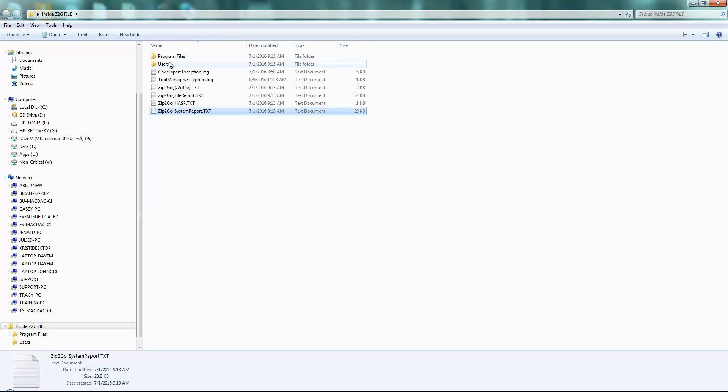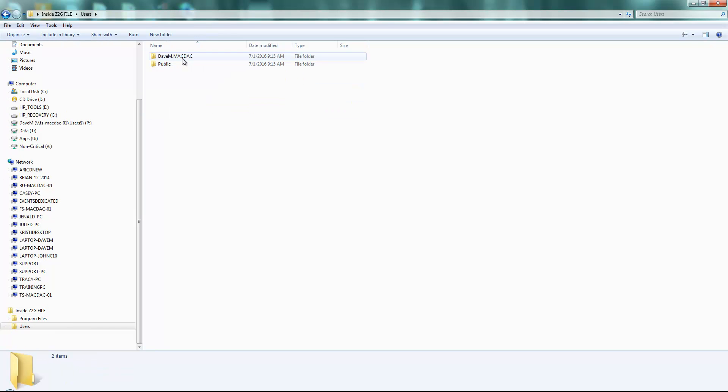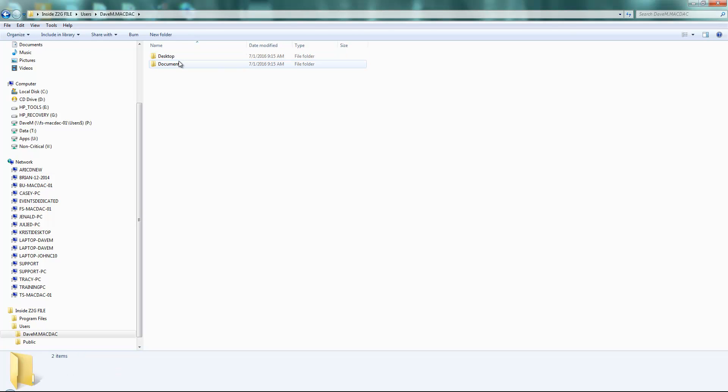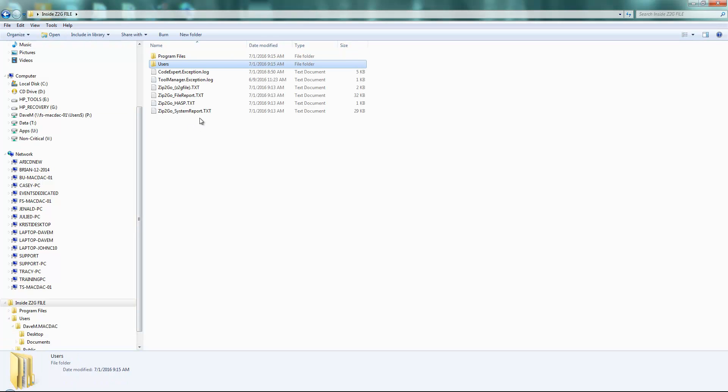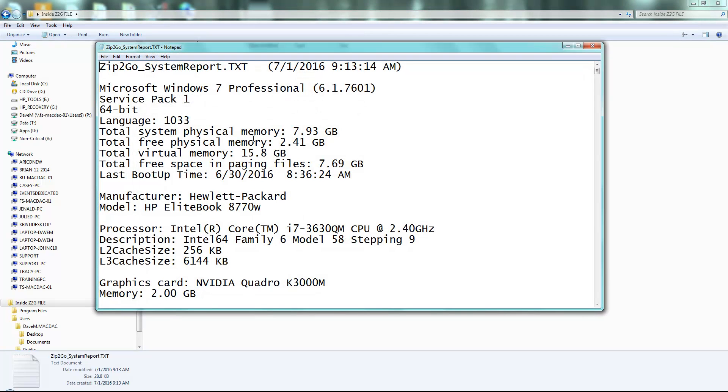I do have in here the Mastercam Part file, which I have saved on my desktop, so that's there, that's the Part we're looking at. But I also have some cool things here like, for example, a system report.